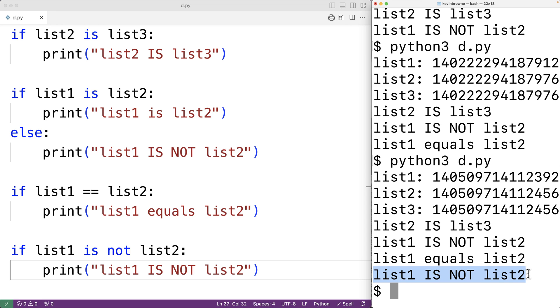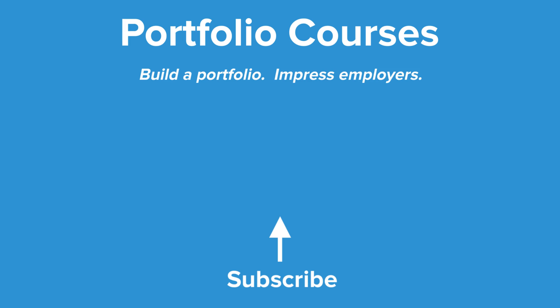So this is how we can use the identity operators is and is not in Python. Check out portfoliocourses.com where we'll help you build a portfolio that will impress employers.